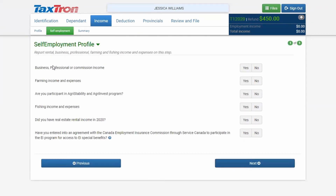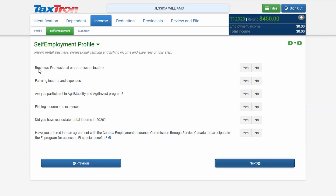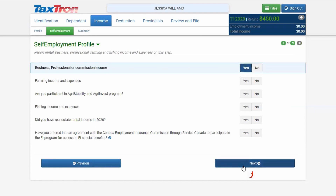Now you have different income information options: Business Professional Income, Farming Income, Agri-Stability Program, Fishing Income, Real Estate Rental Income, or any other contract income related to Canada Farm and Insurance Commission through Service Canada. In most cases, option number one — Business Professional Income — will be selected. Click Yes and click Next.